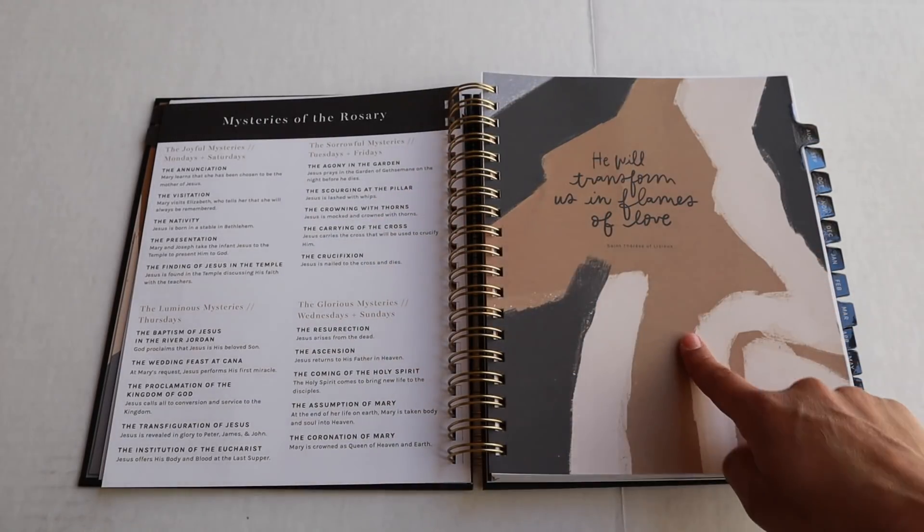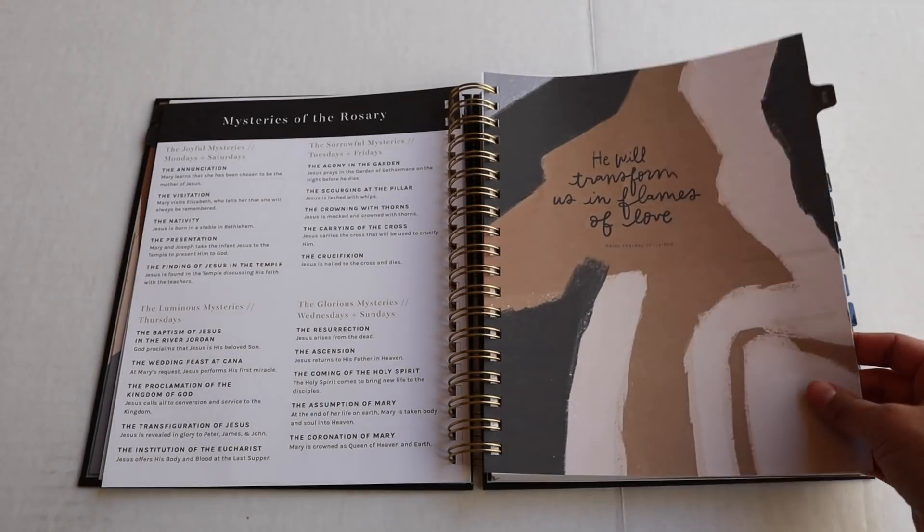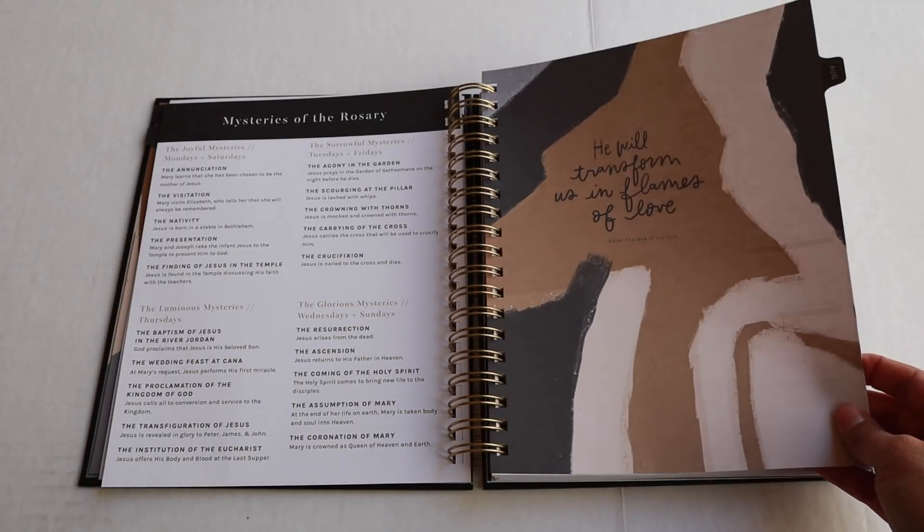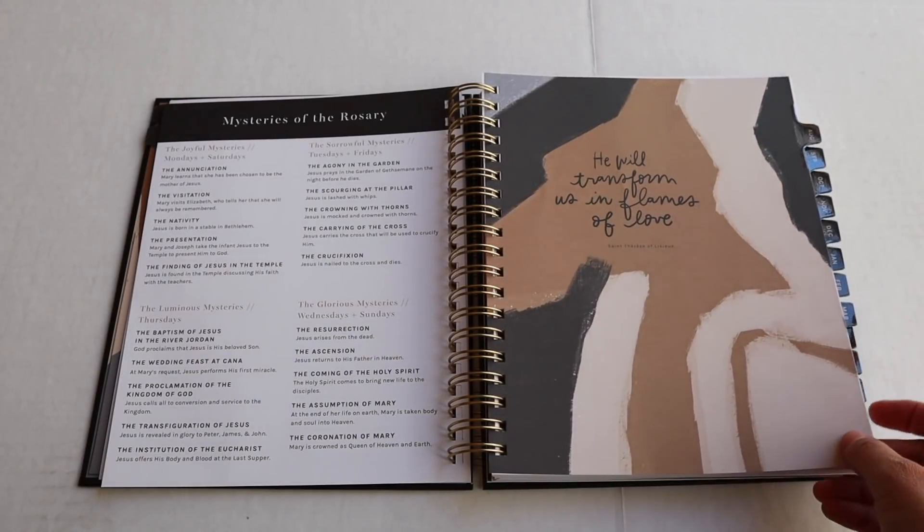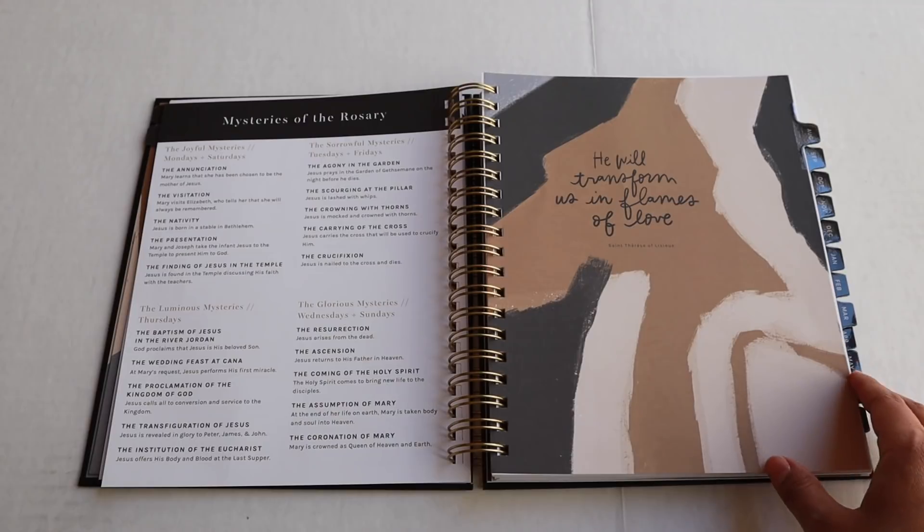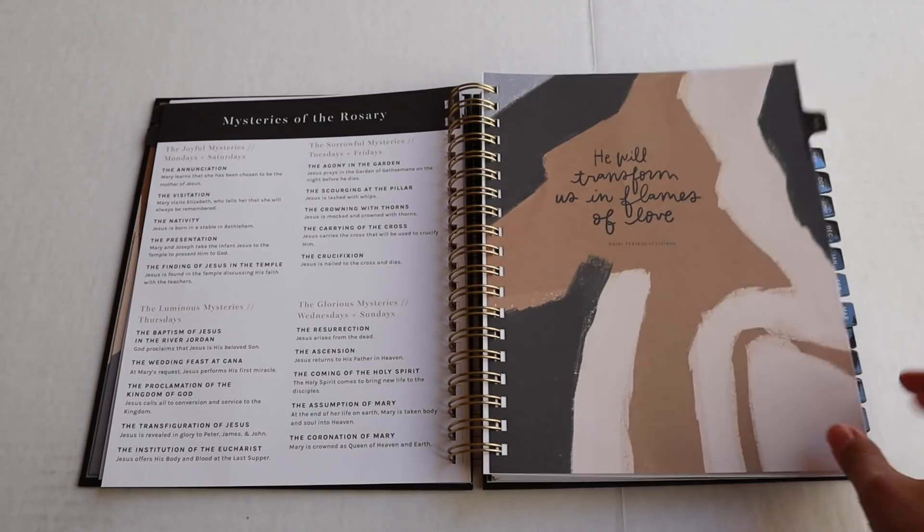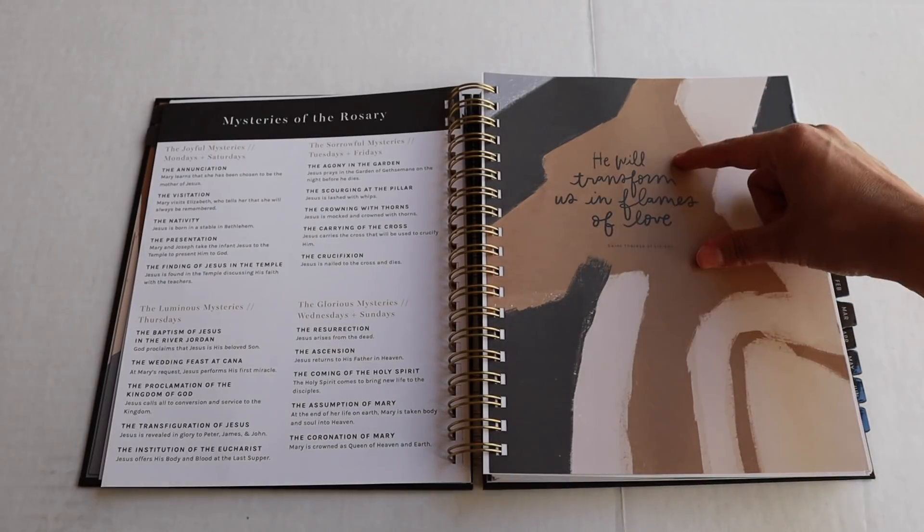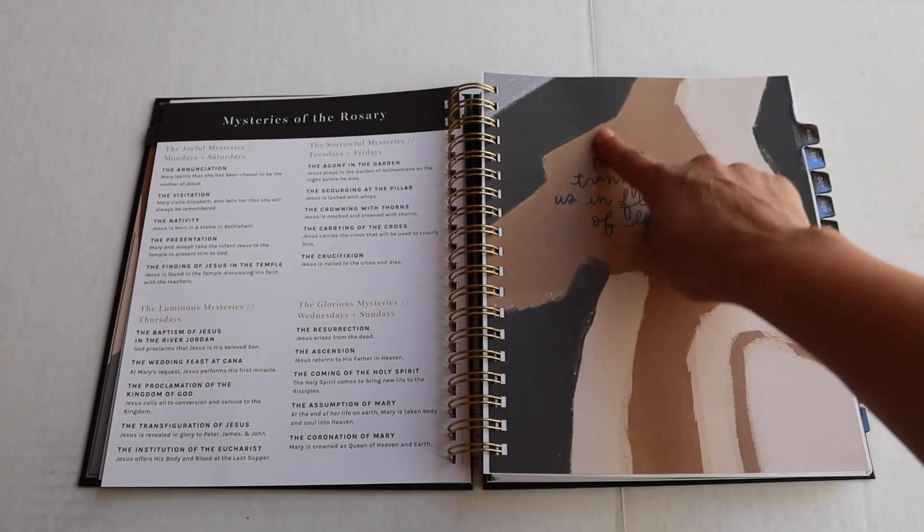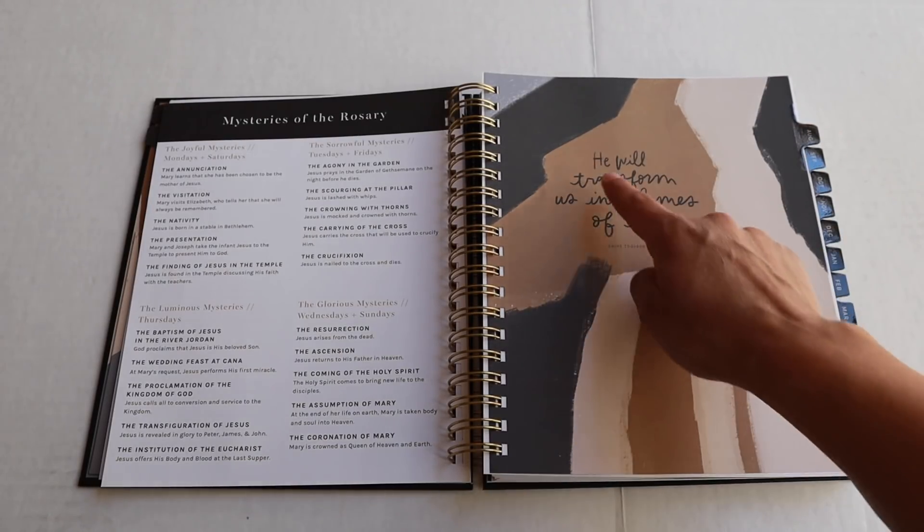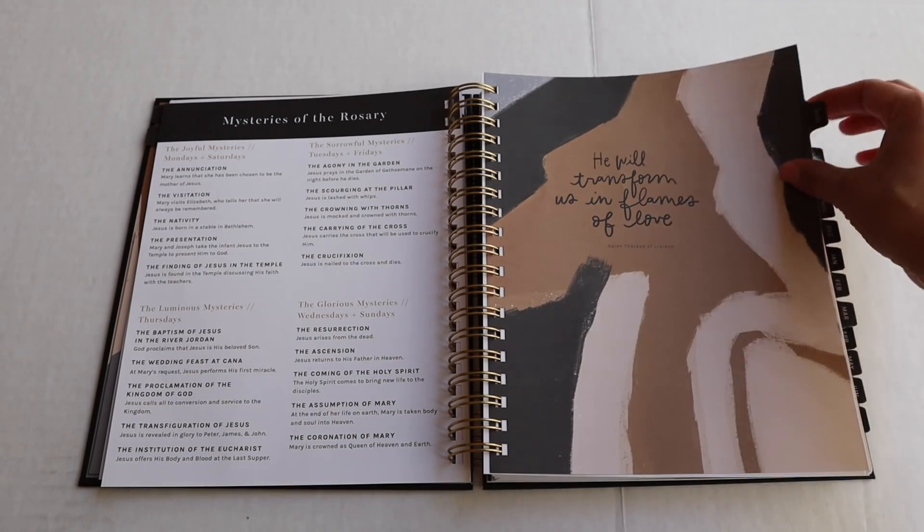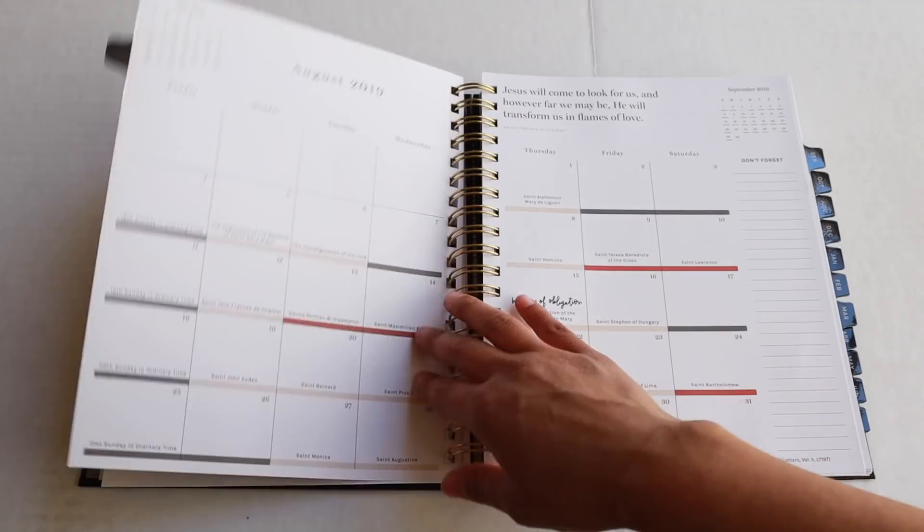So this is the tab for August. Cause this is an academic planner, but we also have the calendar planner, which will be available soon. So on all of our tabbed pages, we have a really beautiful segment of the saint quote for that month. So for example, this saint quote is he will transform us in flames of love by St. Therese of Lisieux.